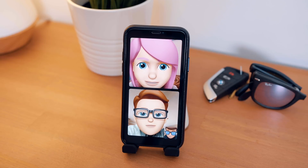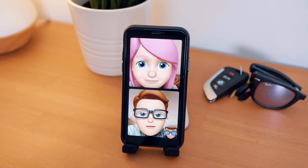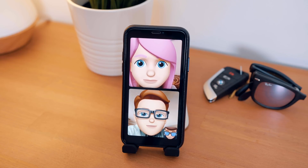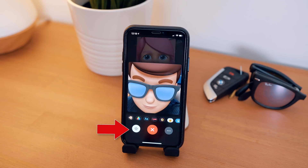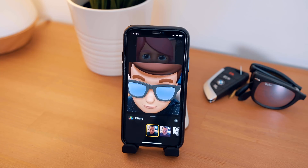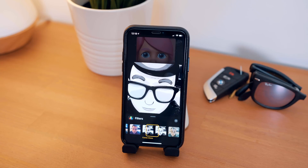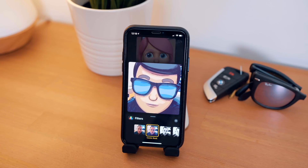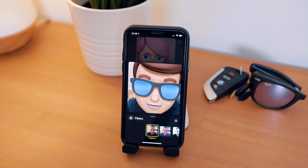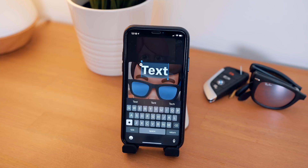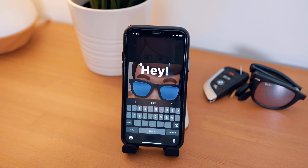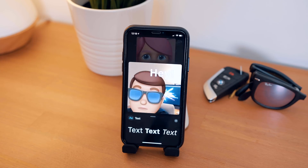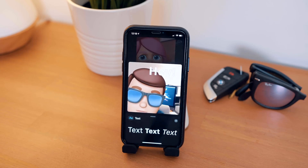You can also use Focus View to double tap on the person that you want to see. FaceTime also includes the same effects camera introduced in Messages, letting you access Animoji and Memojis, filters, stickers, and more while you're FaceTiming with somebody.